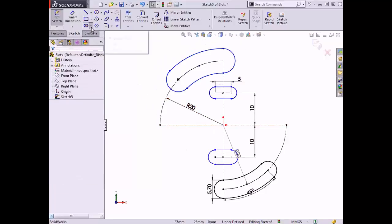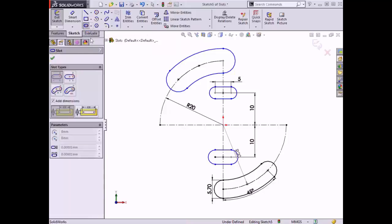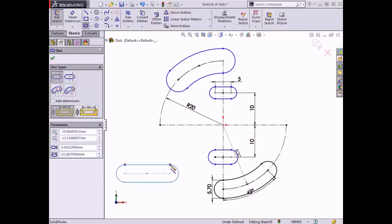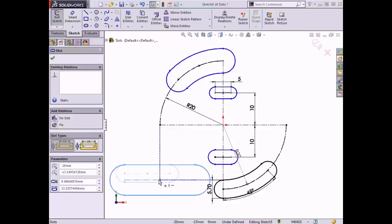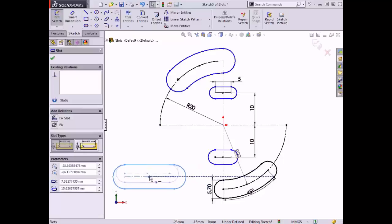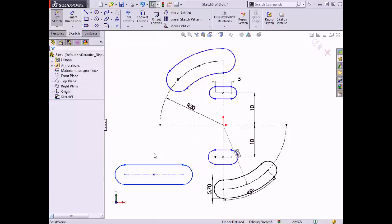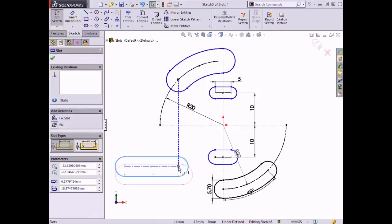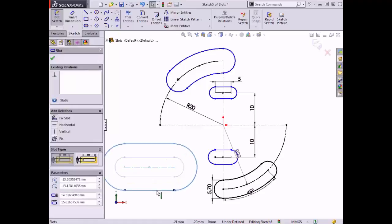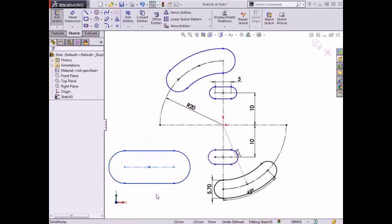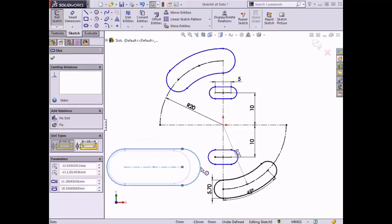However, if I sketch a straight slot outside the construction geometry, I can drag the center point of the slot, which changes its length and width. I can drag the endpoint of the centerline, which changes the length of the slot and its vertical position. If I drag one of the linear edges, the width of the slot changes, and if I drag the arc edge, the length and width of the slot change.